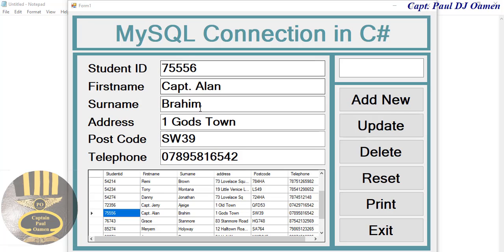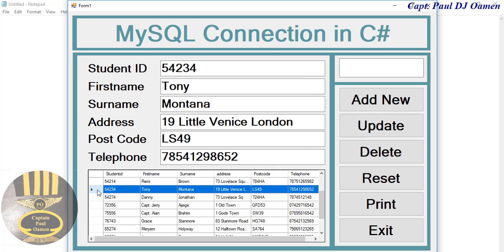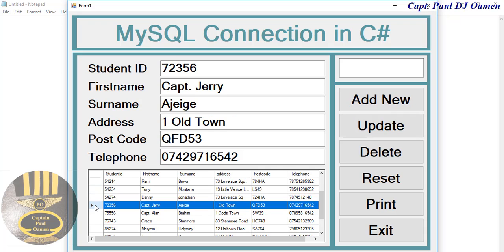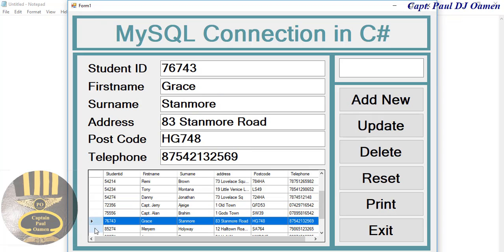Here we have some data of Captain Alan Brown and we can select all the data of Tony Montana. Let's select Captain Jerry Abebe and we can even select whoever.